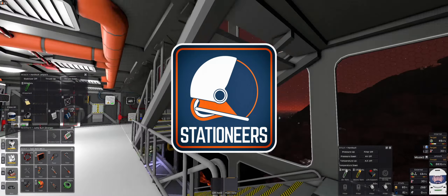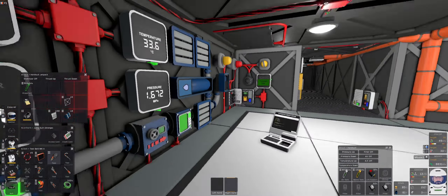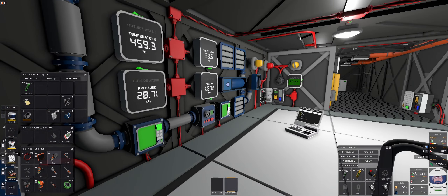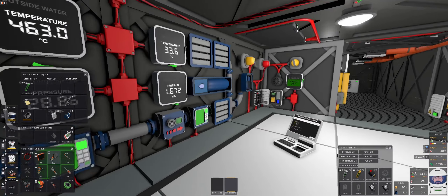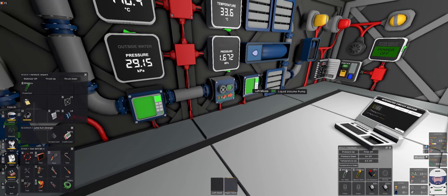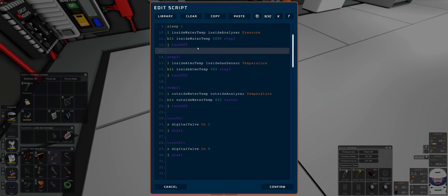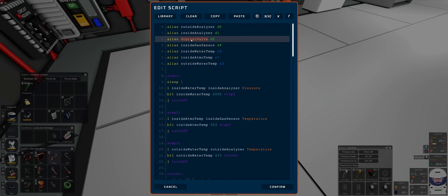Hello everyone and welcome back to Stationeers. In the last episode we managed to start writing the water automation code. We got as far as automating this digital valve - and that digital valve is basically a volume pump. Maybe I should reflect that in the code, so instead of digital valve we'll just go for volume pump.